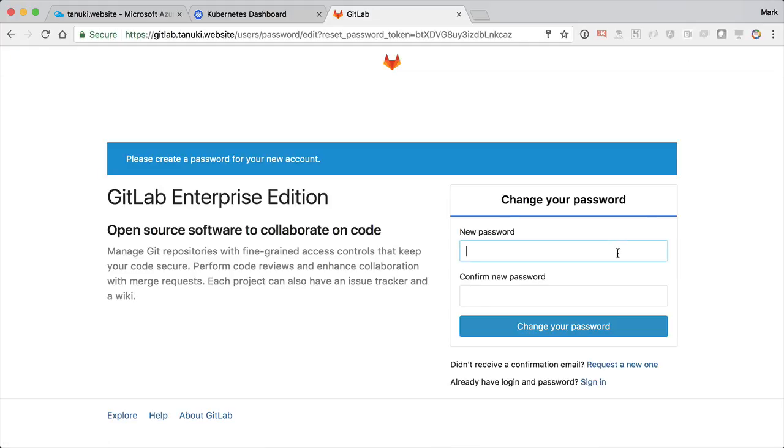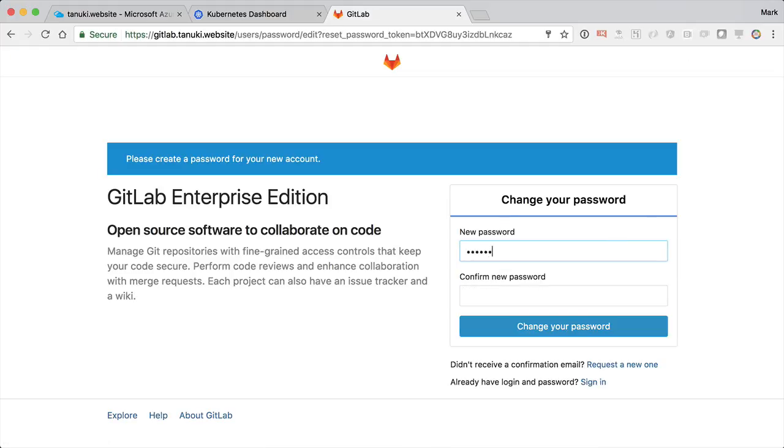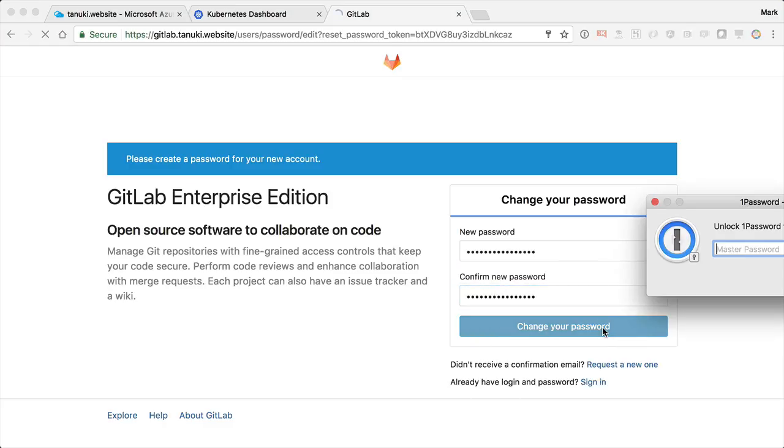Boom! We've got a shiny new GitLab installation. Before we get too carried away, we need to secure the root account with a new password.